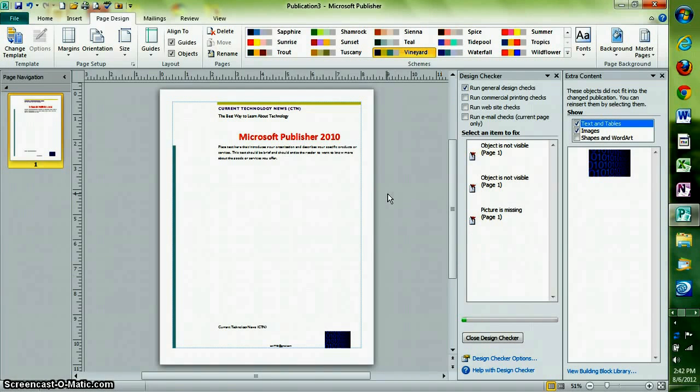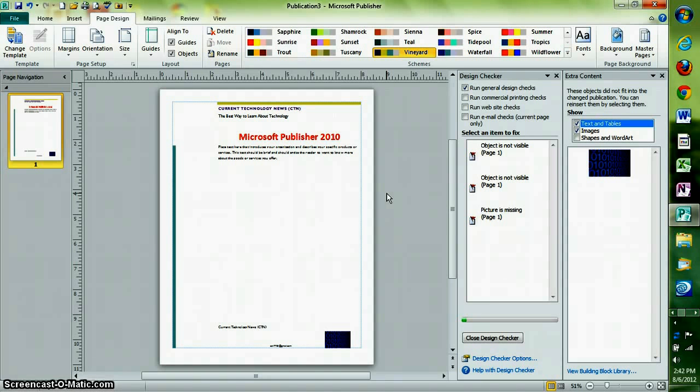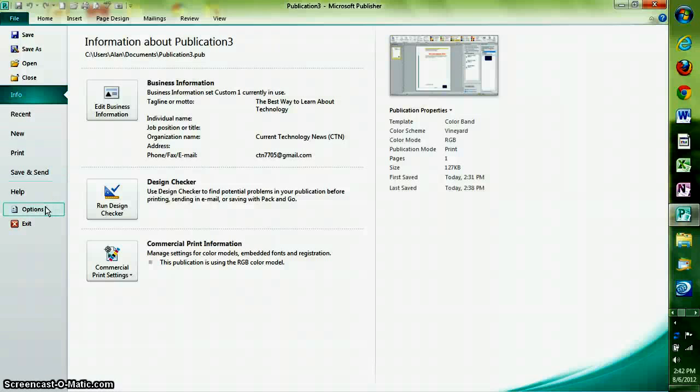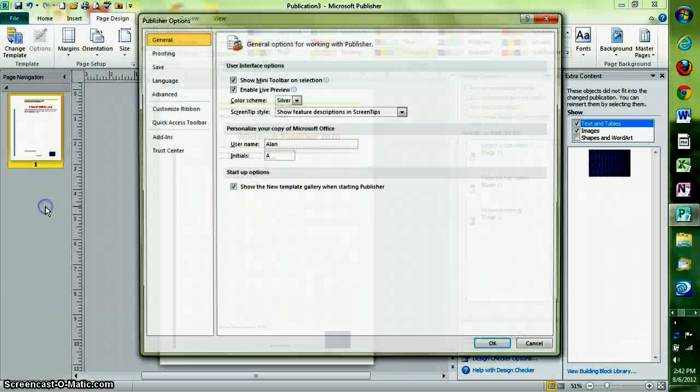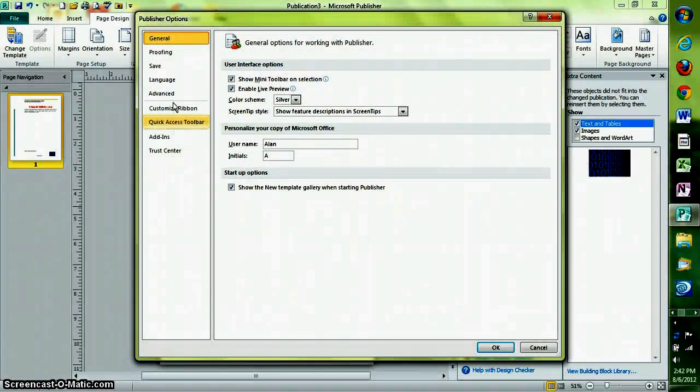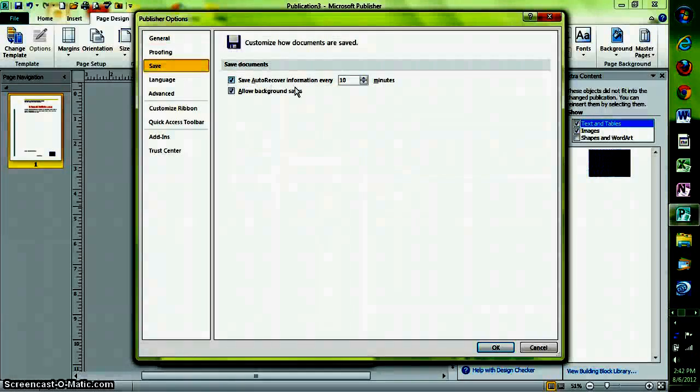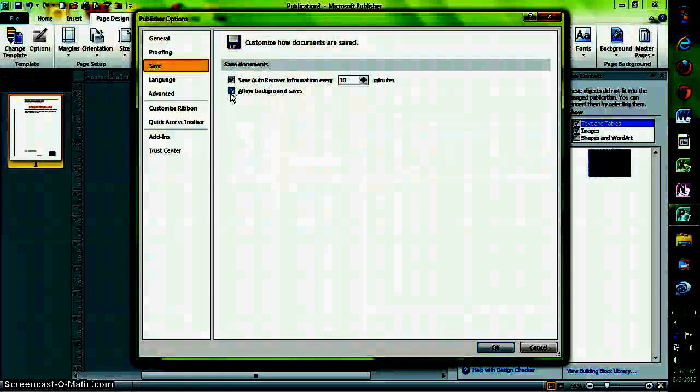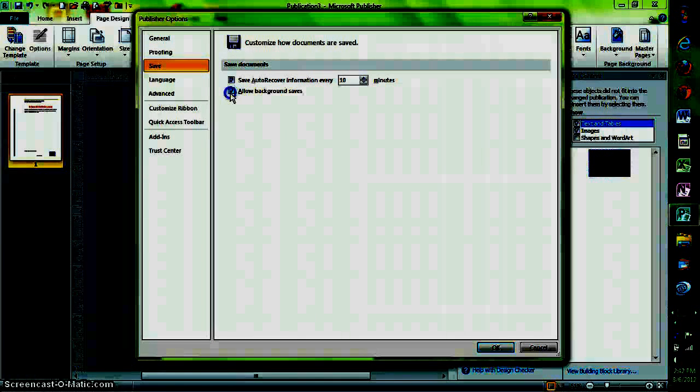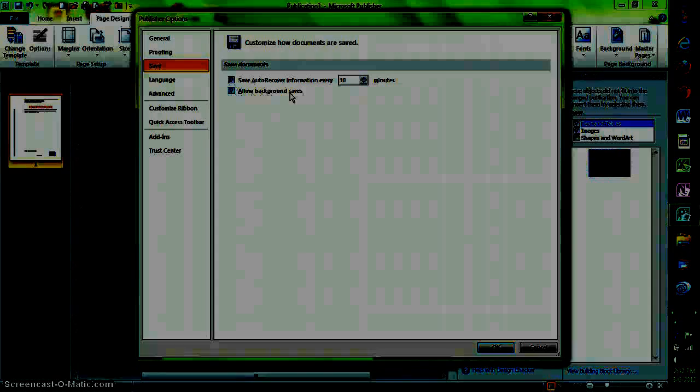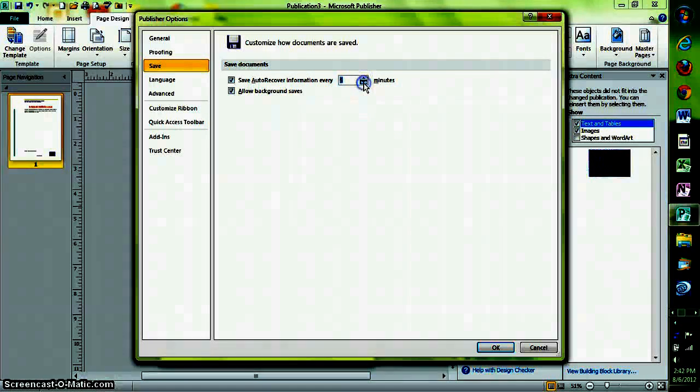Another feature is auto-saving. You can make Publisher automatically save your work in the background at specific time intervals. To do this, click on File, then click on Options. Next, go to Save, and you can check the box that says Allow Background Saves. Then select the interval of time that you want it to change within. Like, I'll choose 5 minutes.